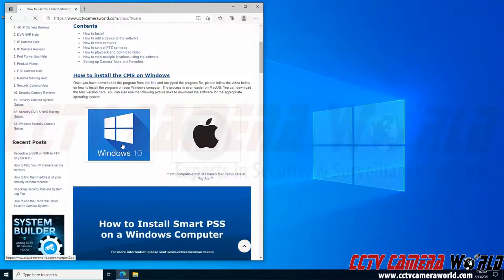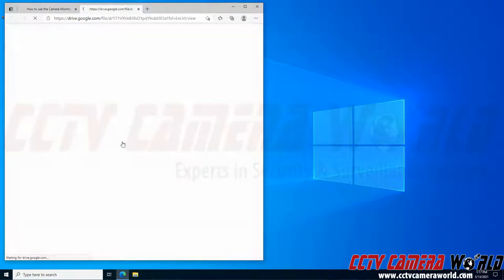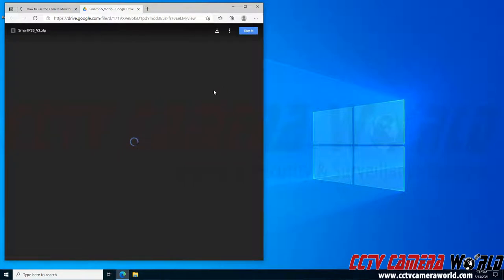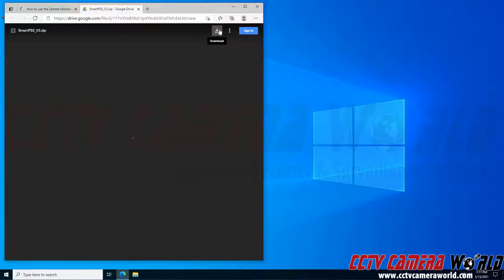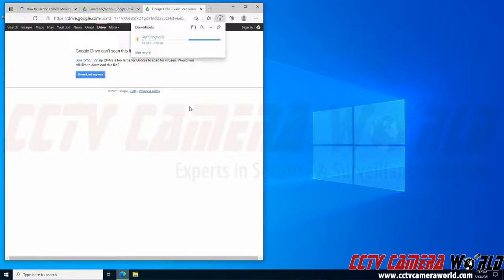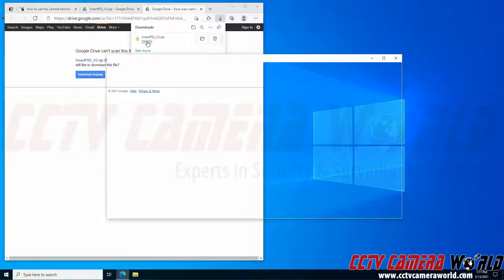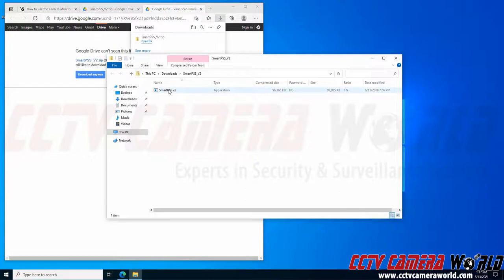Here I can download it for Windows 10 or Mac. I happen to be on a Windows 10 computer so I'm going to download the Windows 10 option. To download it from the Google Drive link, I can click the download link at the top right hand side of Google Drive, then click the download anyway button as I know it's saved software from our website.